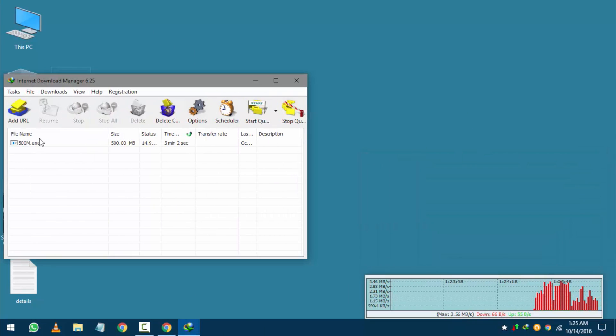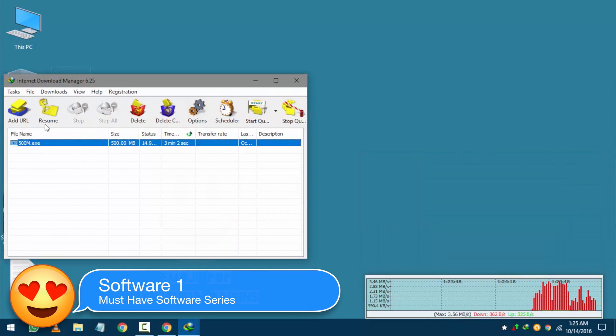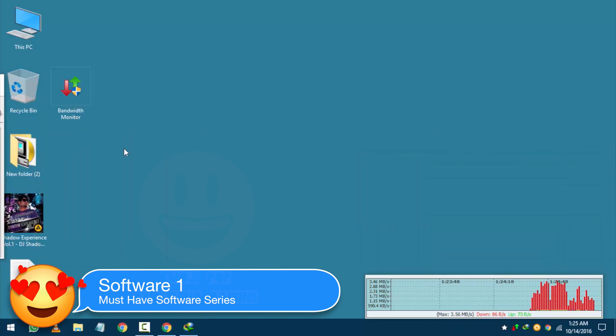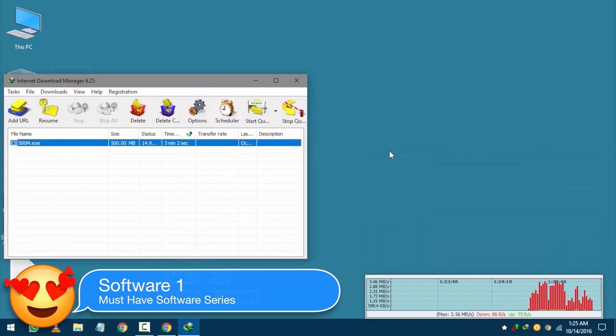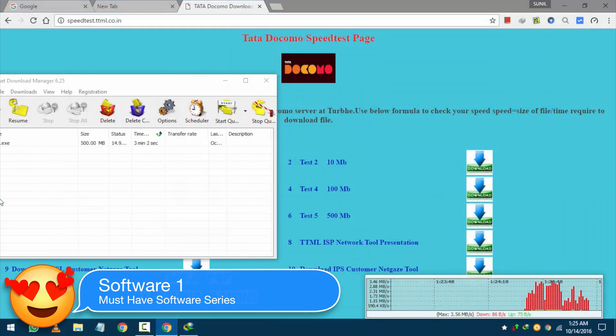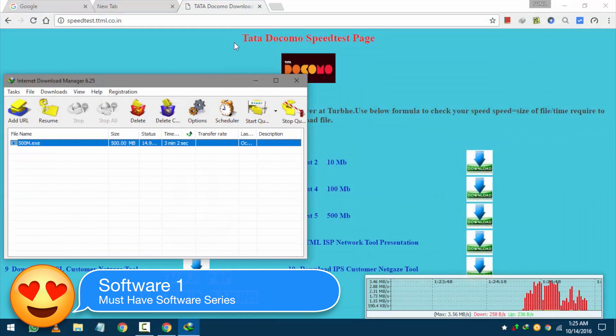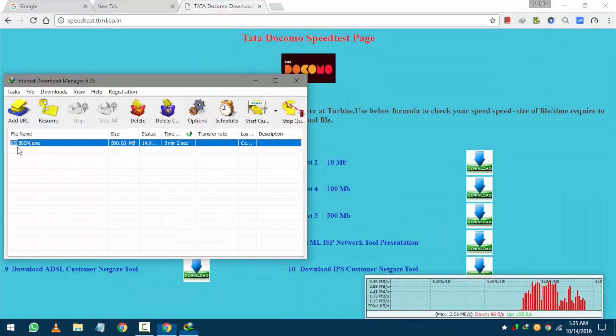Guys that slide window of IDM is our first software for multitasking. Check the must have software series in channel playlist.